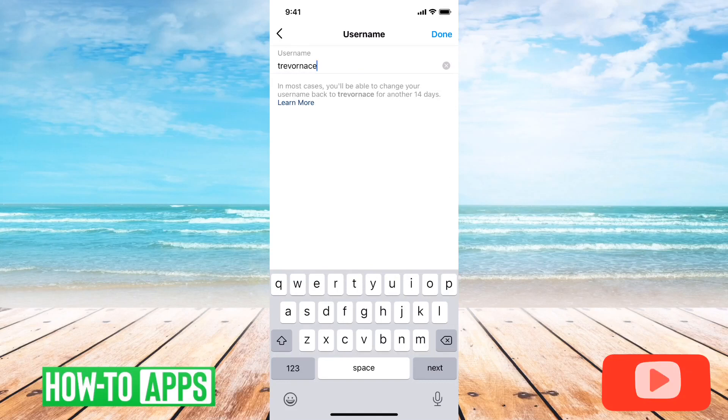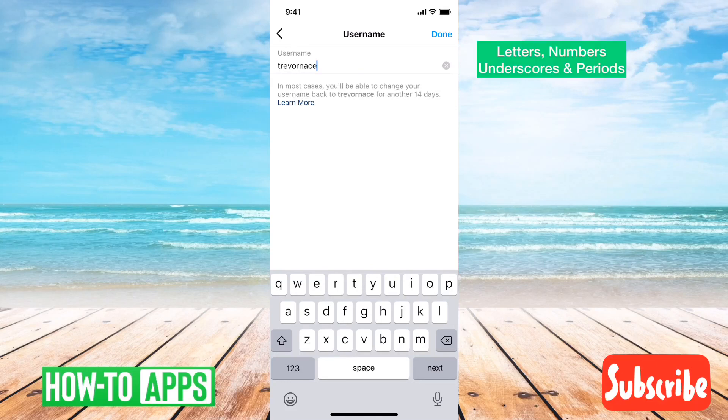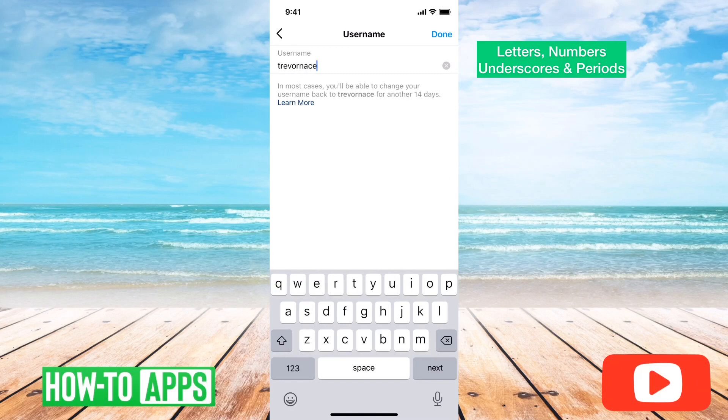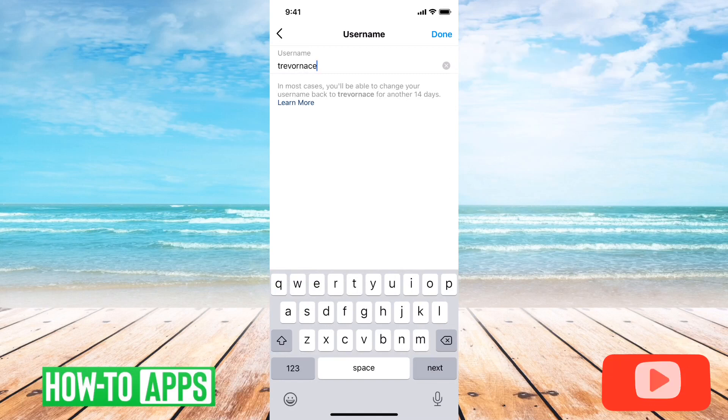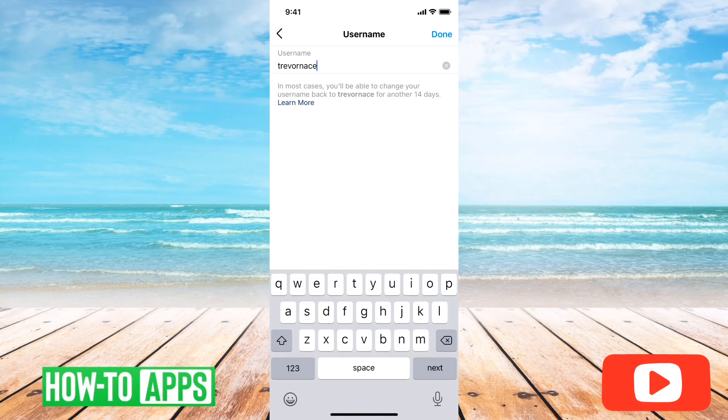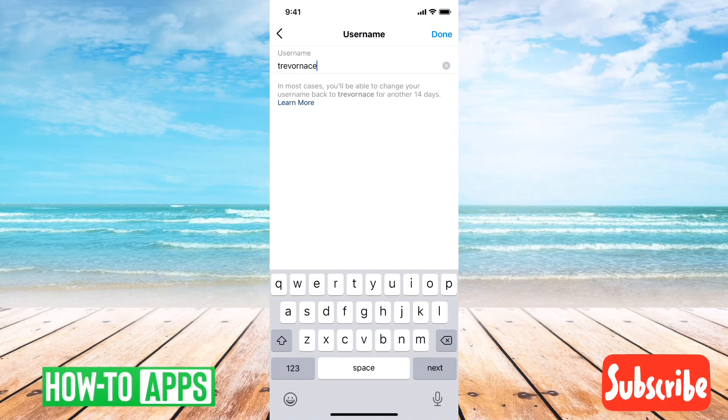So again you can have any letters, numbers, underscores or periods. However the username can only be up to 30 characters and you can't use any symbols or punctuation marks.